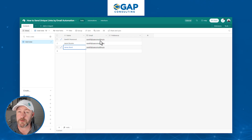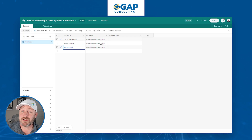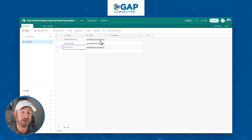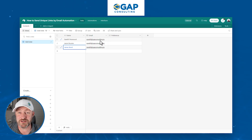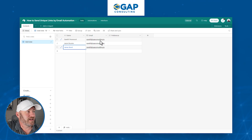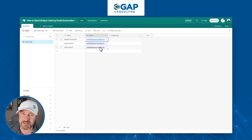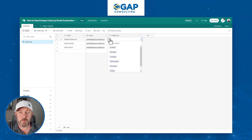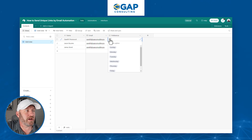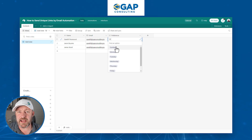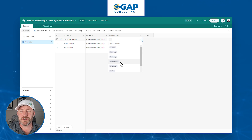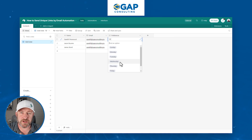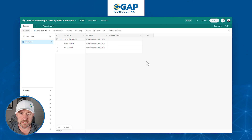I've got three different people listed and I've also included an email address — that's a critical component. In our example, I want to send these emails to myself so we can verify they're all different. The last component here is we're asking people for their preference. Let's imagine we're planning an event and asking, what day works best for you? I've put the seven days of the week — you could put any kind of information here.